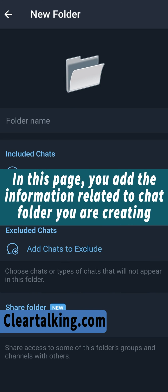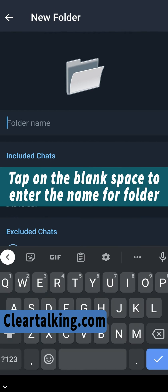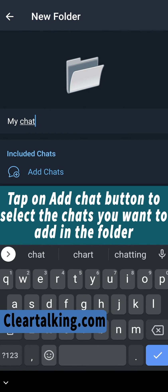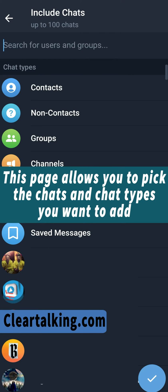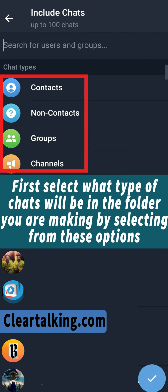In this page, you add the information related to the chat folder you are creating. Tap on the blank space to enter the name for the folder. Tap on the add chat button to select the chats you want to add in the folder. This page allows you to pick the chats and chat types you want to add. First, select what type of chats will be in the folder you are making by selecting from these options.